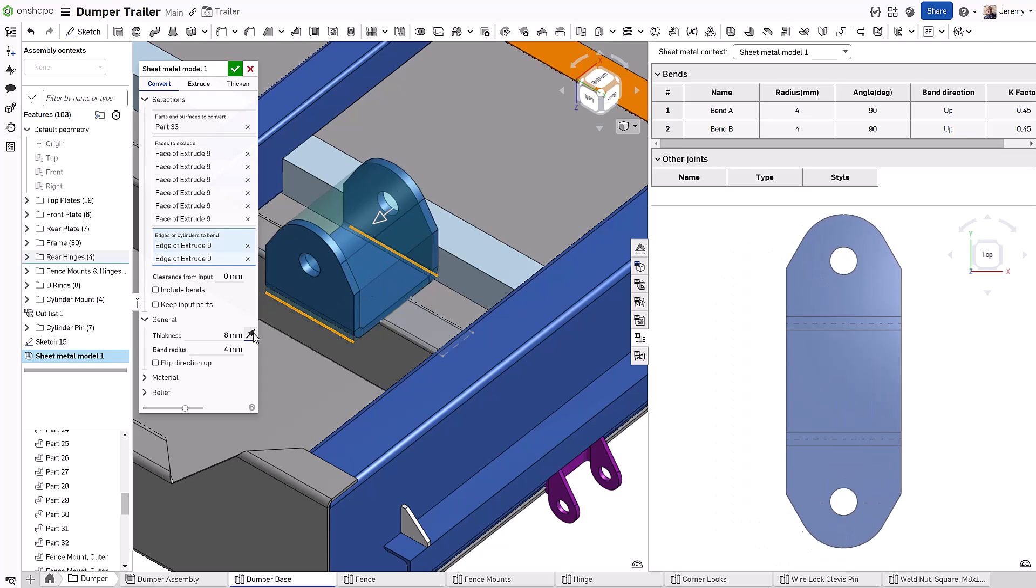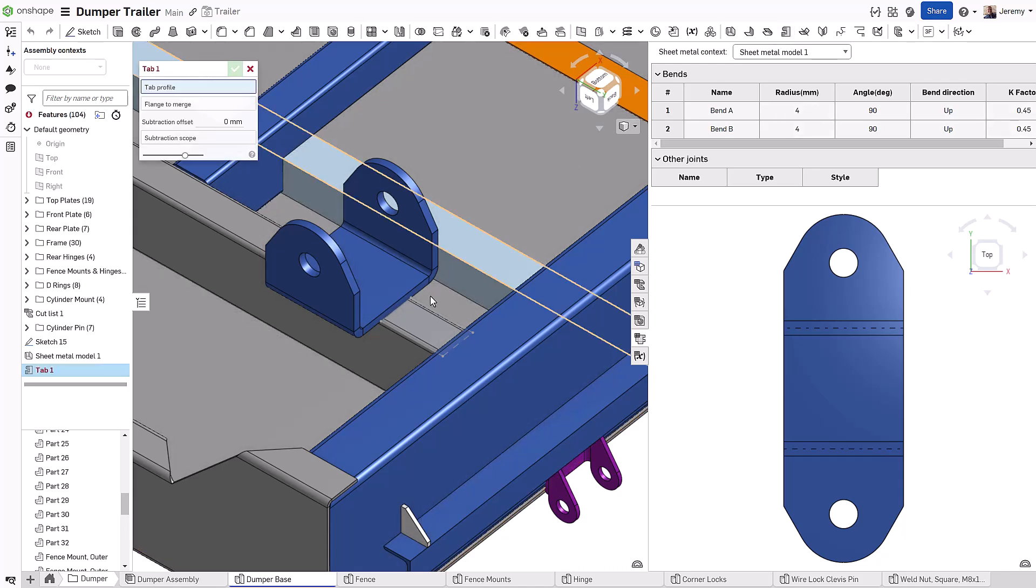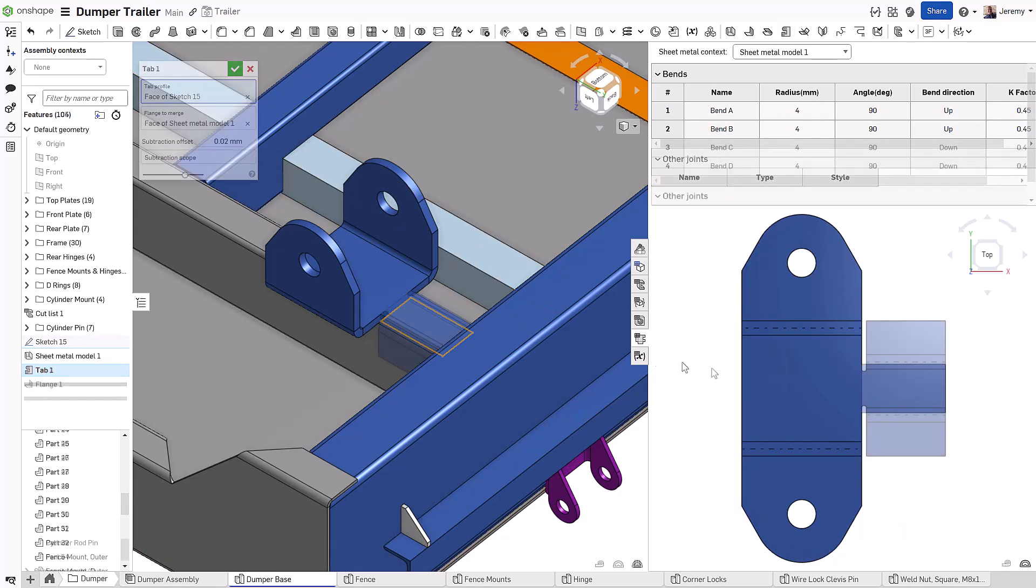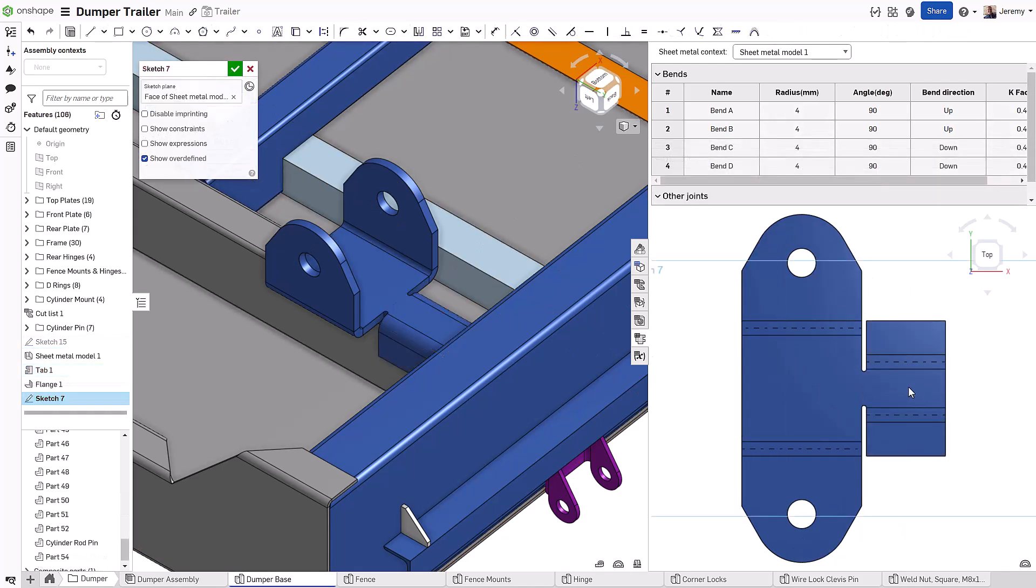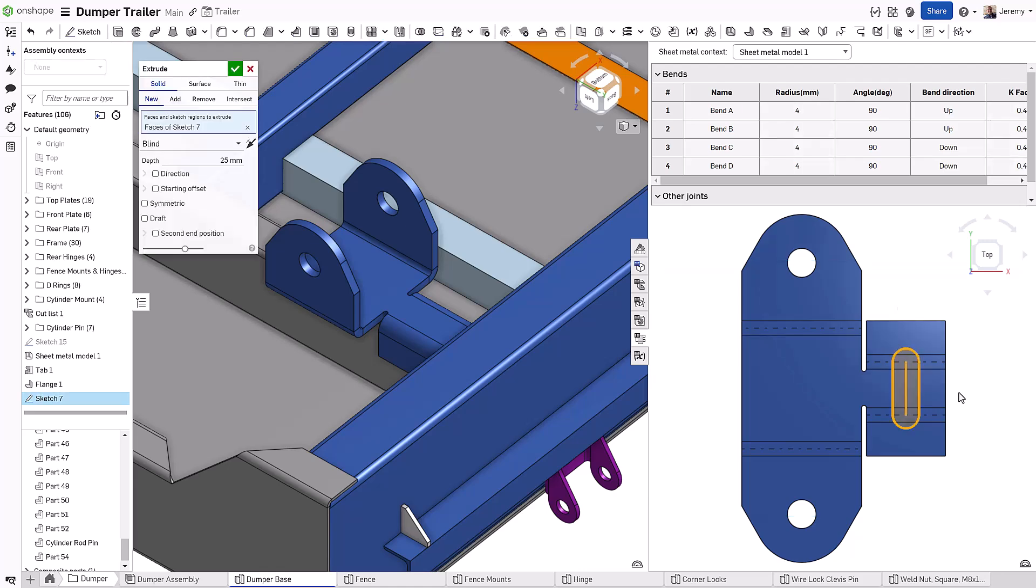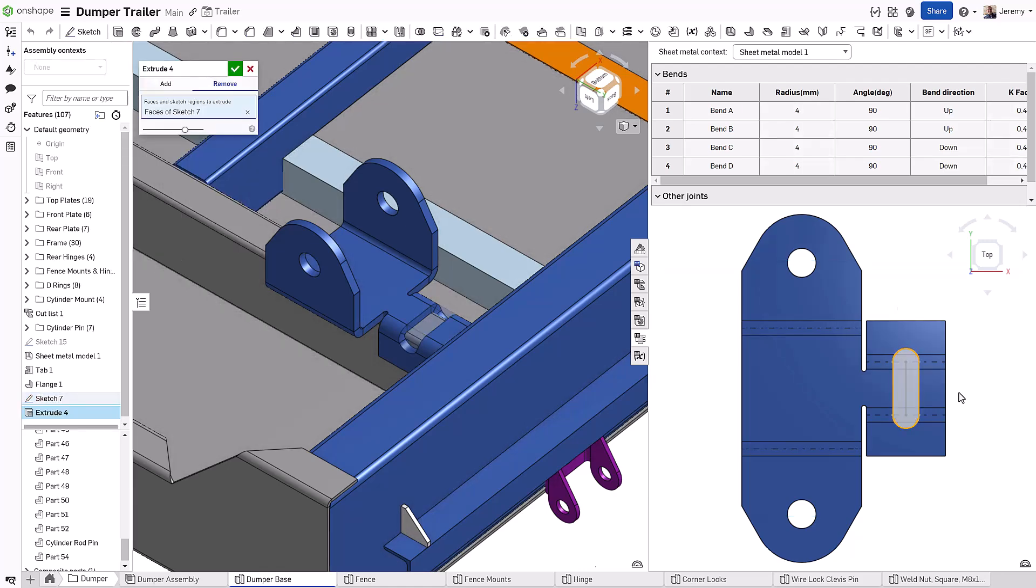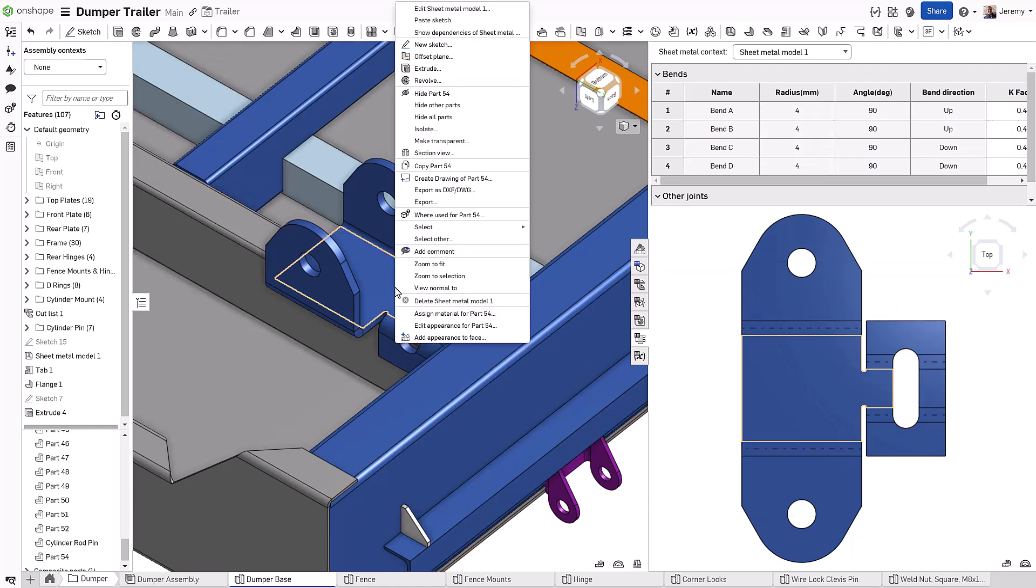This means you can work in the folded state and the flattened state at the same time. Changes that are made in the flattened part are instantly reflected in the folded part and vice versa. There is no need to manually fold and unfold just to work in the flattened state.